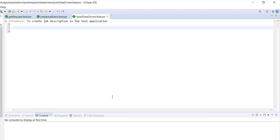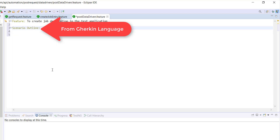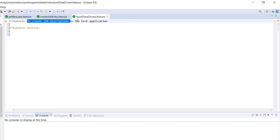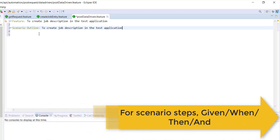In our previous video, when we were writing a scenario, we used the scenario keyword. In this case, we need to perform data-driven testing, so the keyword we need to use is the scenario outline. This keyword is coming from the Gherkin language. I will provide a small title, and then I will specify the scenario steps. In case of scenario outline, you need to use given, when, then, and to specify the scenario steps.